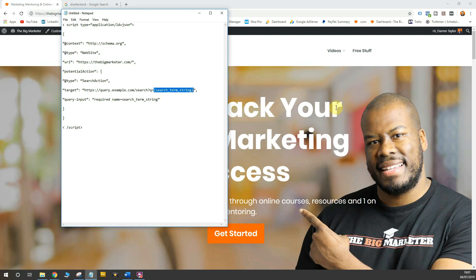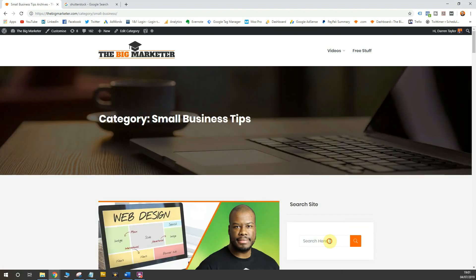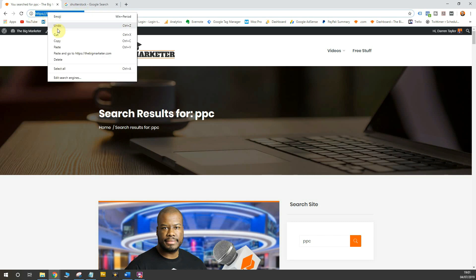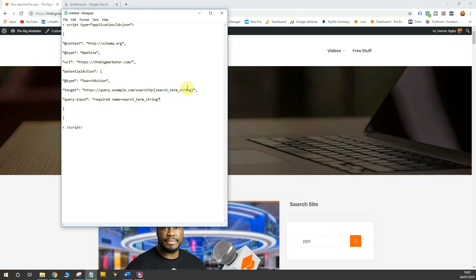You need to follow the same pattern and add the search query string into it. I'm going to head over to my website and perform a search on my site — I'm going to type in 'PPC'. Now look at the top in the address bar: you'll see the search result URL format is question mark s equals, and then the search term. So for my website, I need to copy this part and paste it into the code up to where the equals sign is. You'll see the example shows query.example.com/search?q= — I'm going to paste my own URL in instead. So now it reads https://thebigmarketer.com?s= and then the search term string, which will automatically pull in the string for the search term.